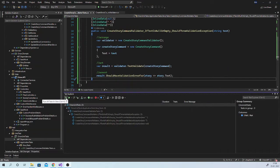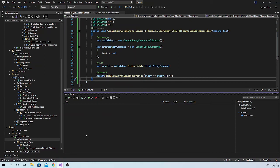Let us try to run these tests. And they are all passing.